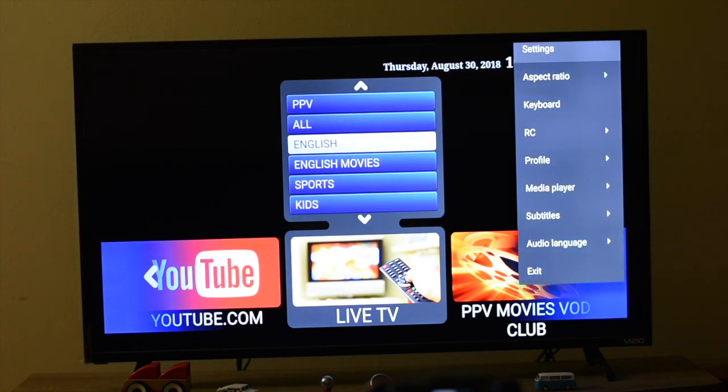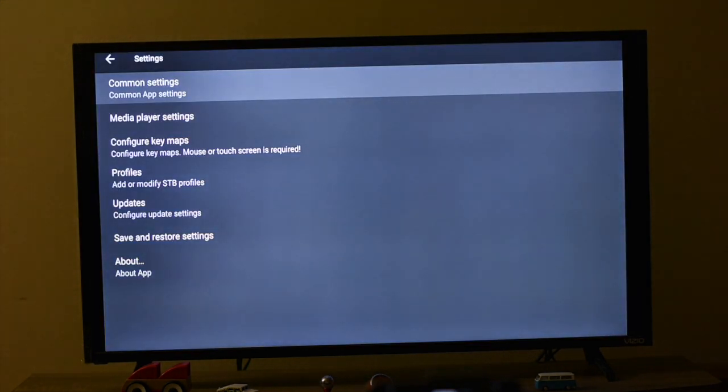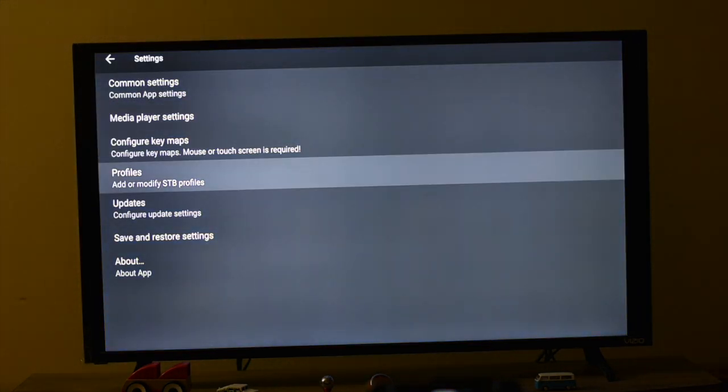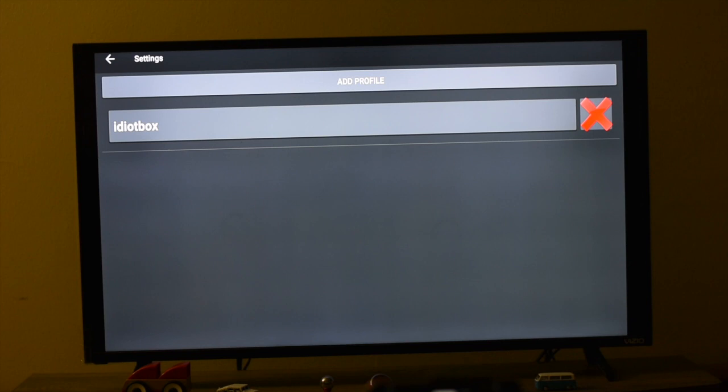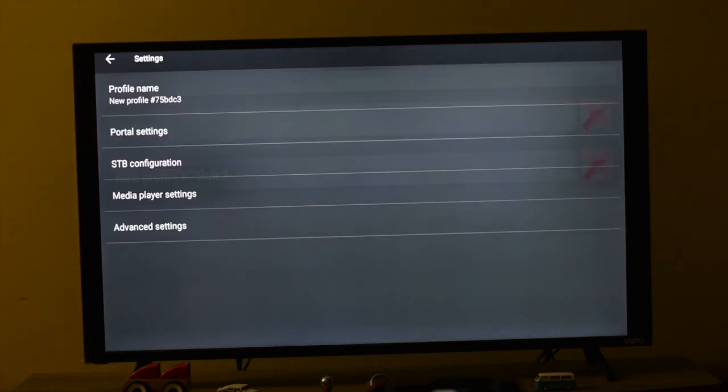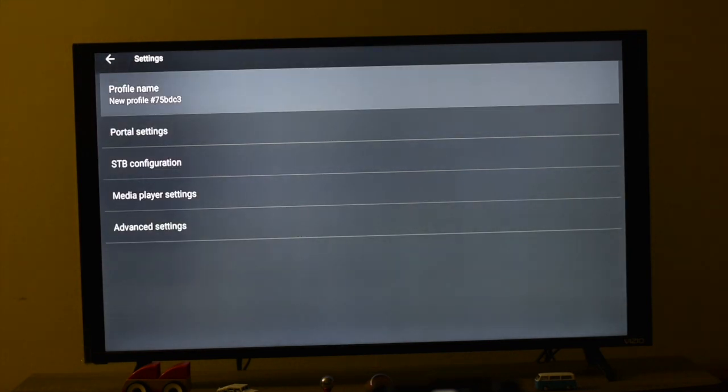Open Settings and go to Profile. You need to create a profile. Just click on Add Profile, then go to Portal Setting.